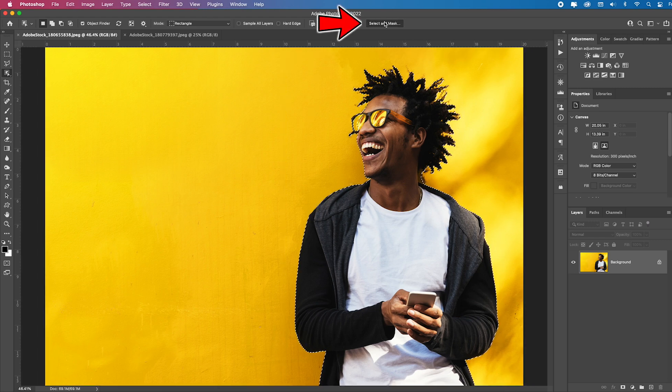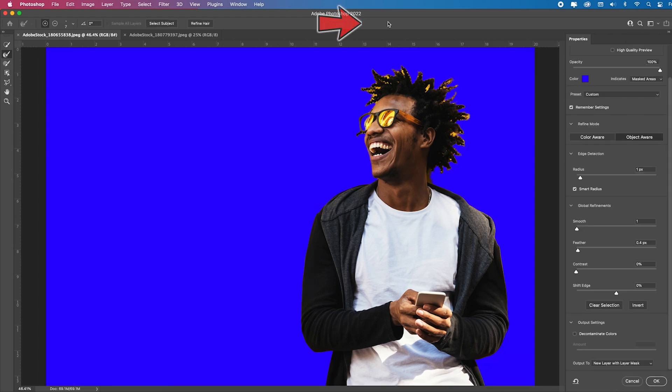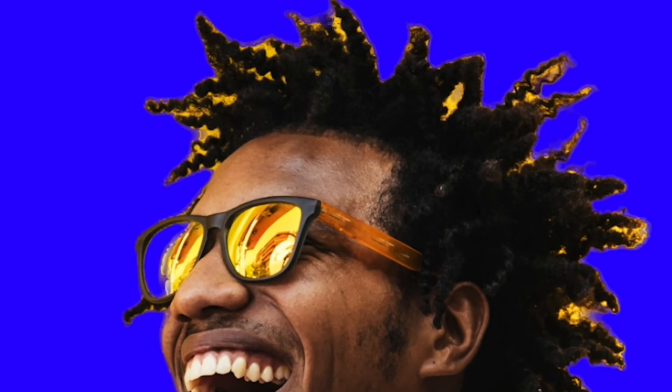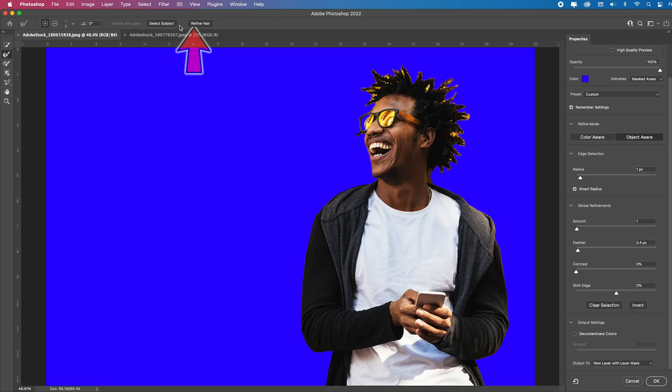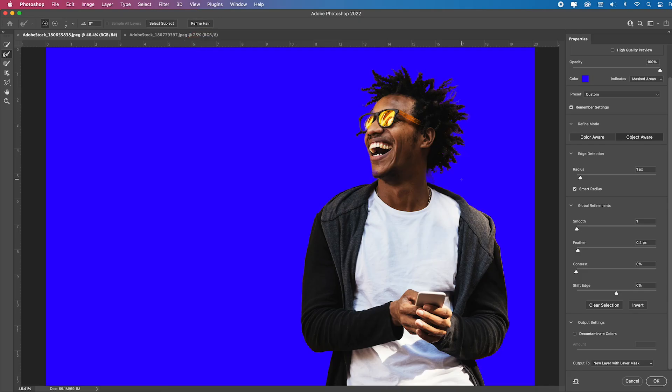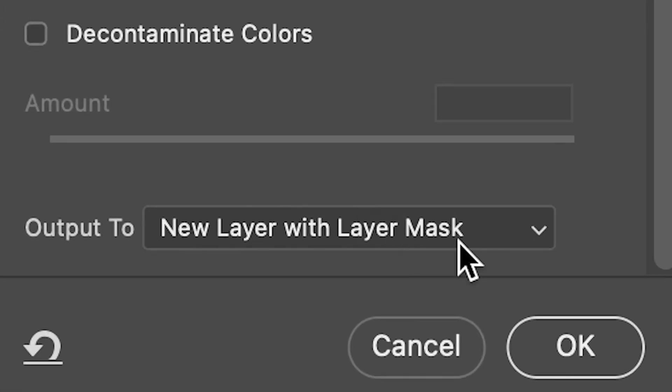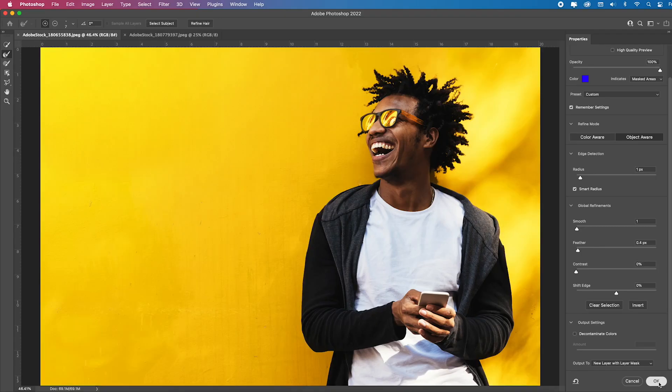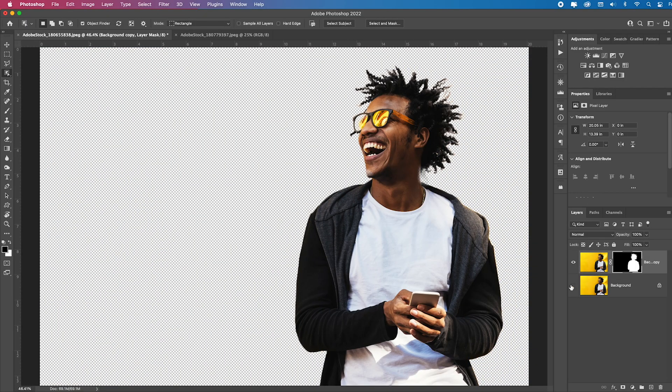If I go into select and mask, you'll see there's some yellow right around the hair. I'm just going to hit refine hair and look what it did. It fixed all the hair. It even came into some transparency inside of the sunglasses. I can output that to a new layer with layer mask and click OK.